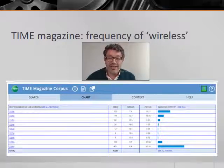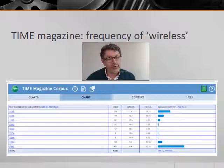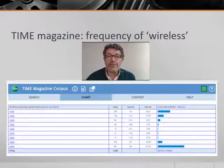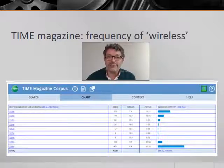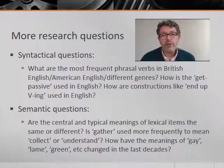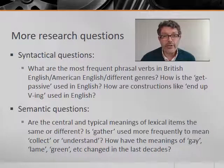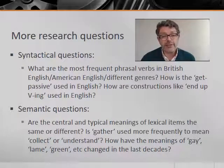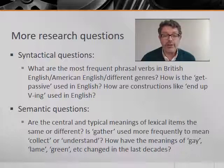And then, in the age of the internet, 'wireless' came roaring back into popularity, but with a new sense — the idea that you could take your computer, not your radio, around with you and still receive emails and texts. Of course, we can ask questions that are not necessarily lexical but also syntactical or grammatical.